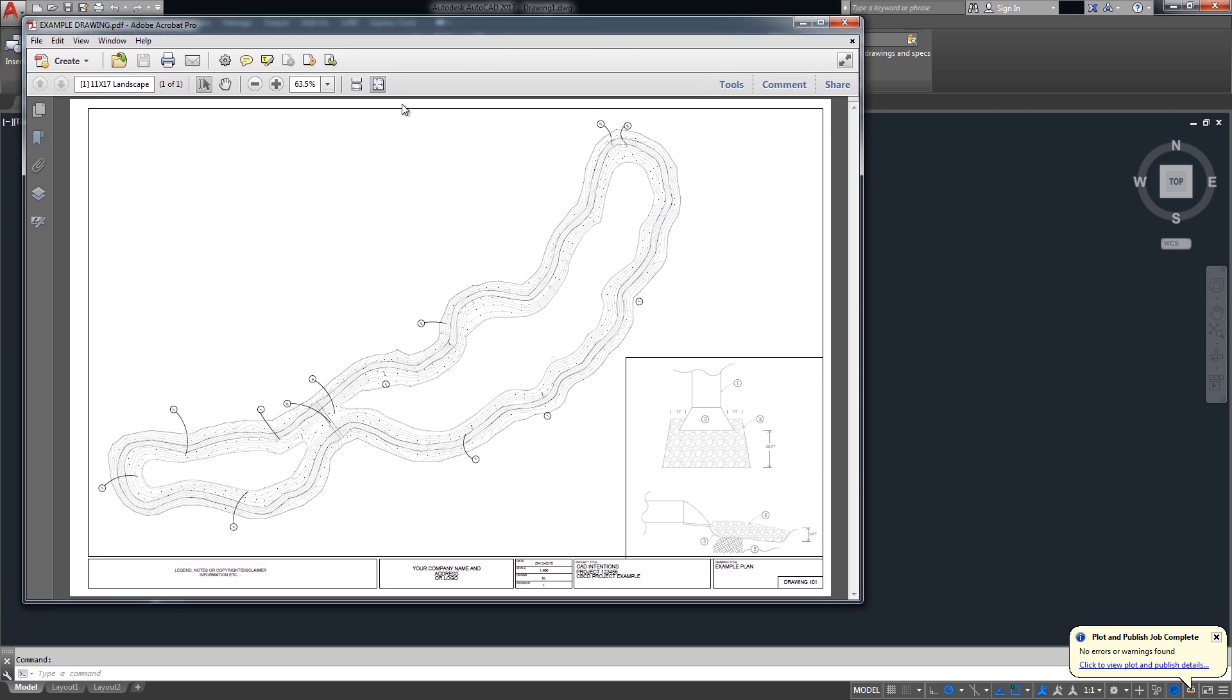So I've got this drawing that I did a while back as an example for one of the videos. It's on our title block, it's got a little detail and some contour lines.